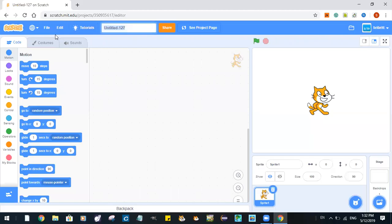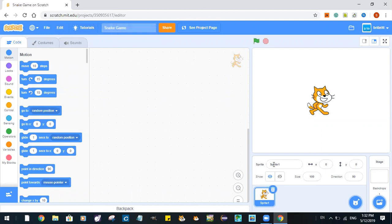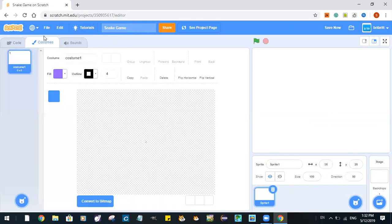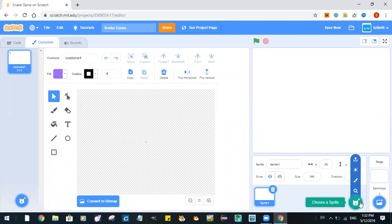Today we are going to make a snake game. So let's start by deleting our cat. And now we paint a new sprite. Just click on choose a sprite and then click on paint.